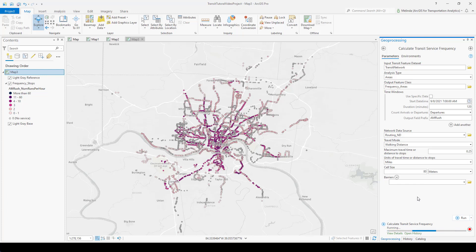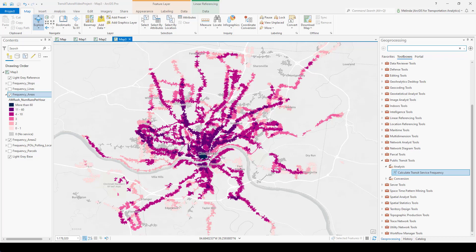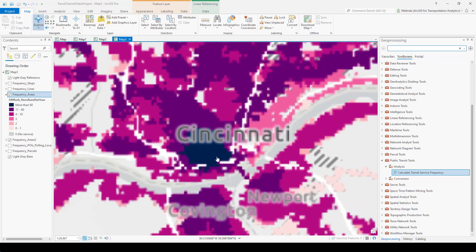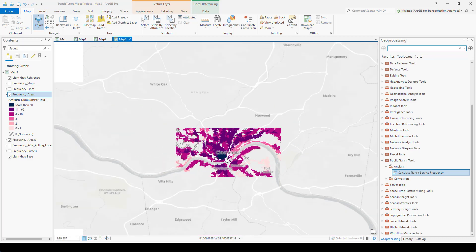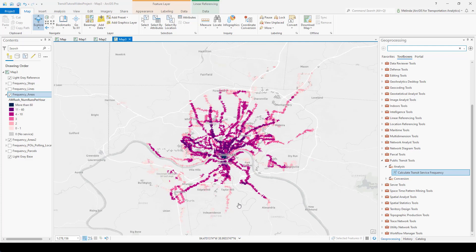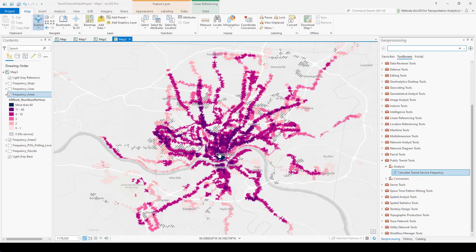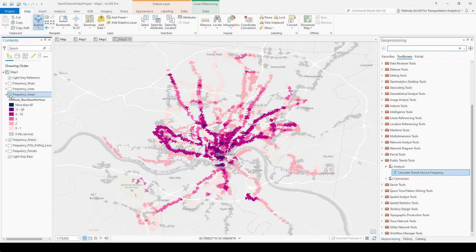Now I'll run the tool. The polygons mode can take some time to run, especially for larger datasets. Here's the AM rush hour map showing the area within a quarter mile of all public transit stops in Cincinnati, color-coded by the number of transit trips per hour accessible to those areas. As expected, the downtown core has the highest frequency of service, and the suburban areas either have no service at all or less service unless it's along popular corridors. I also calculated one for late night service — 9pm to midnight — which shows a lot more areas with no service and less frequent service overall.